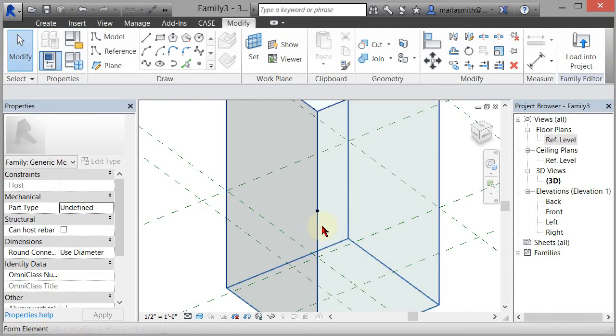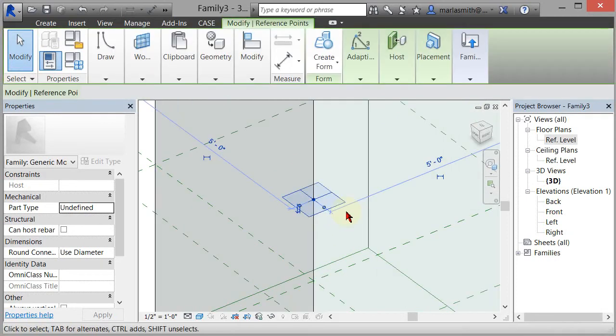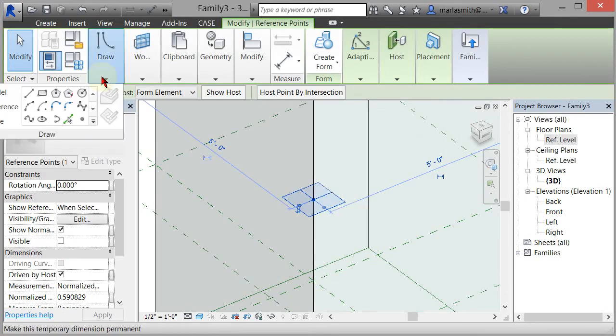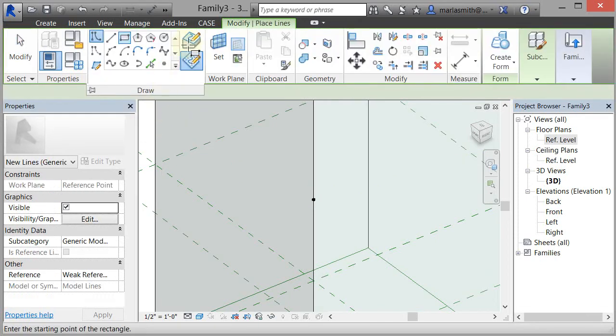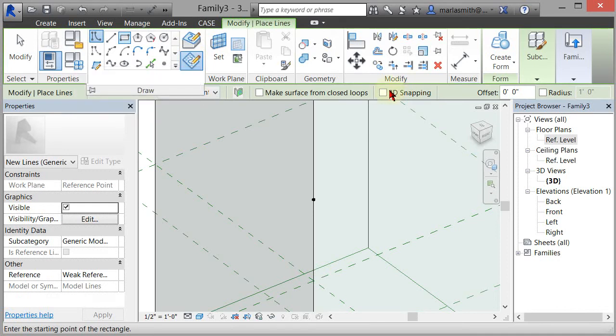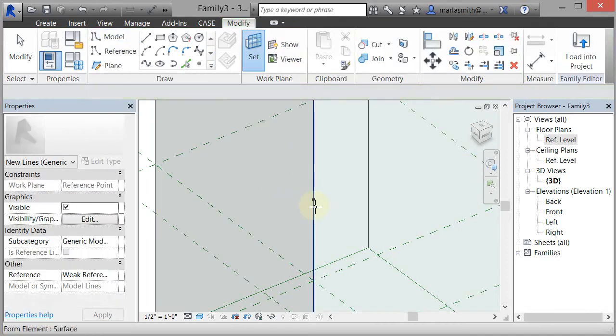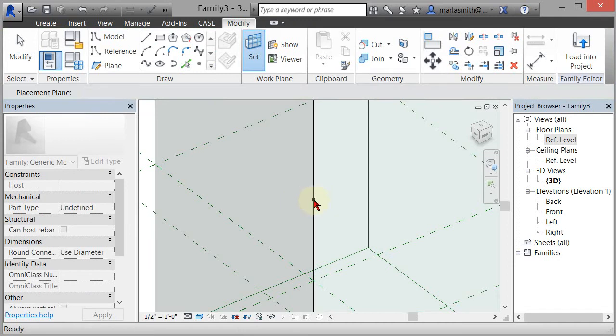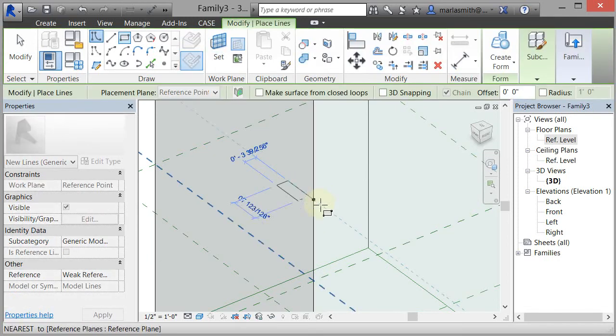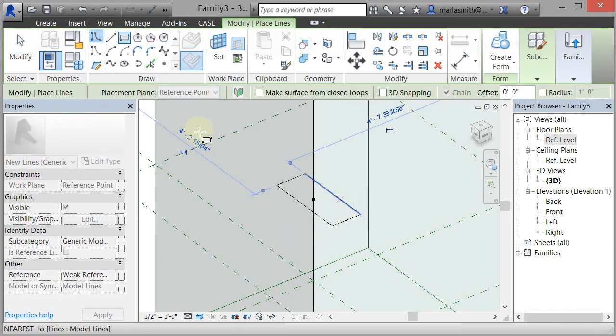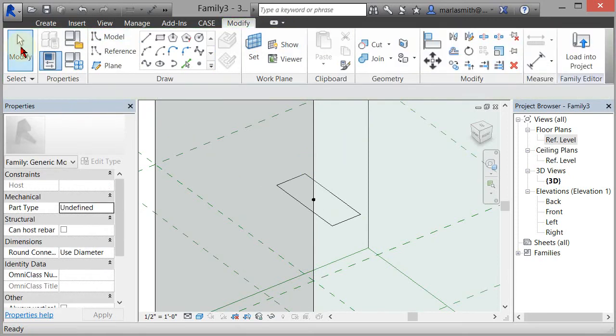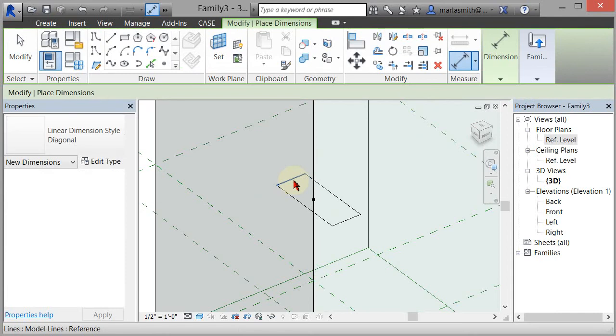If I zoom in, you can see there's a point that's now hosted on that line. What I want to do now is draw a rectangle. I want to make sure that 'draw on work plane' is selected and 3D snapping is not, because I want to draw on this little point. I'm going to set the work plane as that point and then left-click.